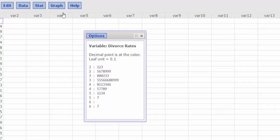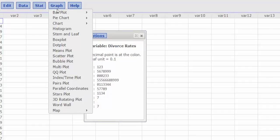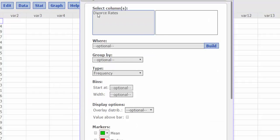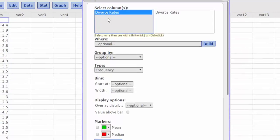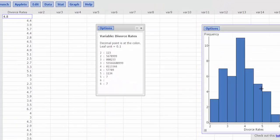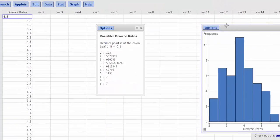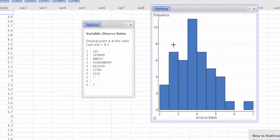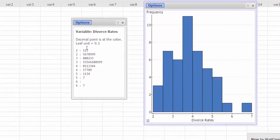So I press graph, histogram, again, divorce rates. And again, if you really look closely and you look at your stem and leaf plot, if you were to rotate this 90 degrees to the left, it would actually look like this histogram.